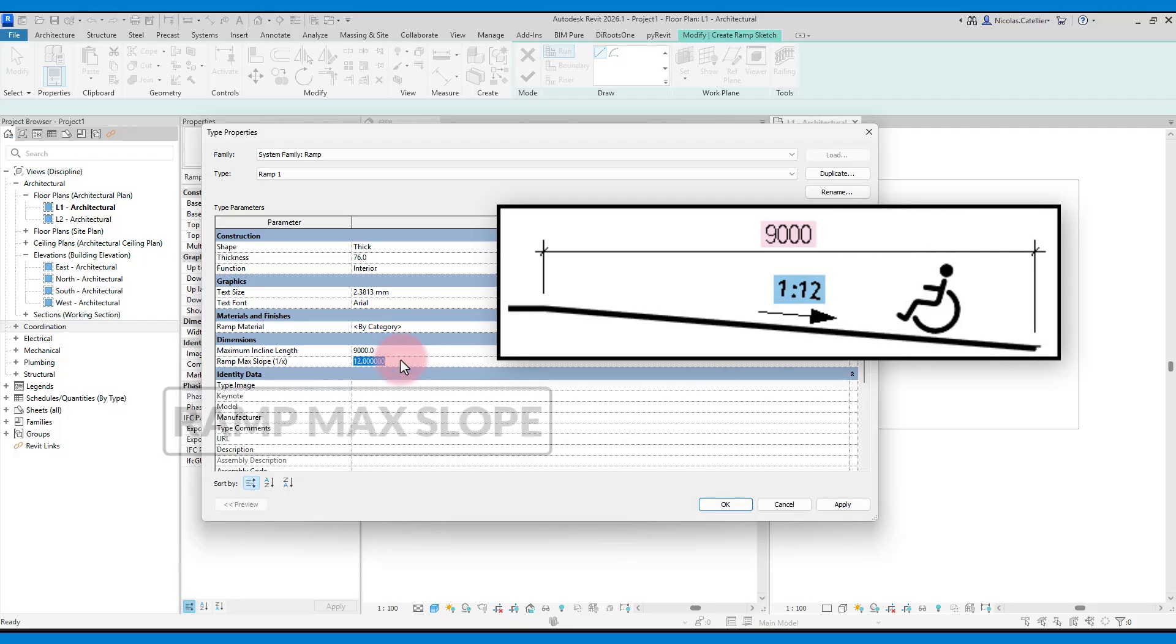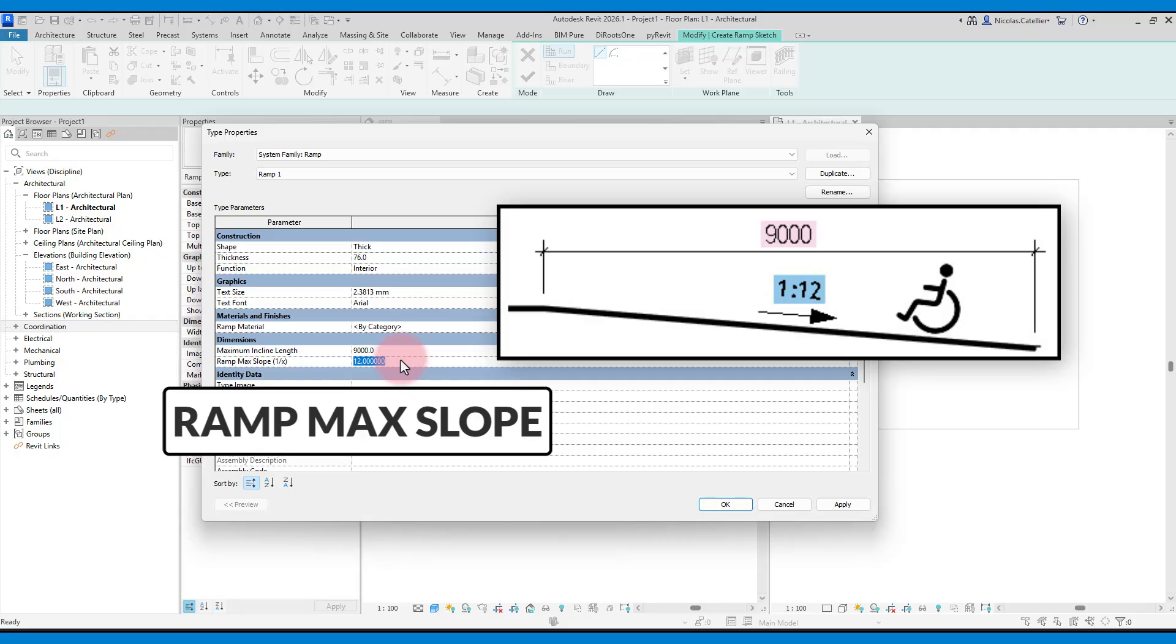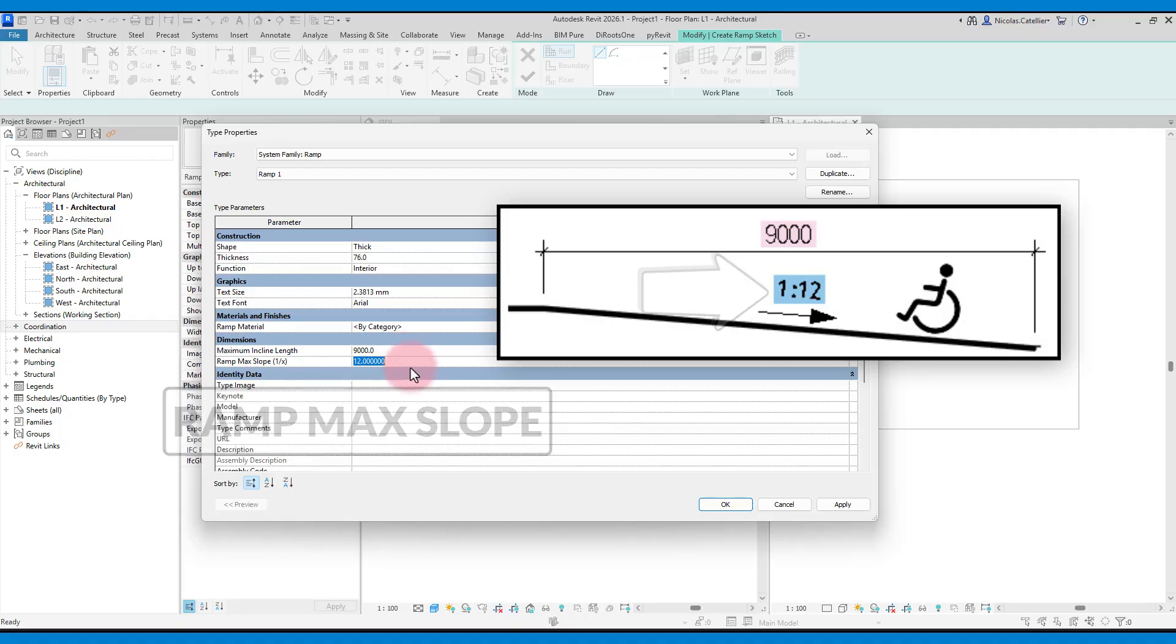Then adjust the ramp max slope. Here we keep a slope of 1:12. That means that for 12 meters of horizontal segment, the ramp will climb 1 meter of height.